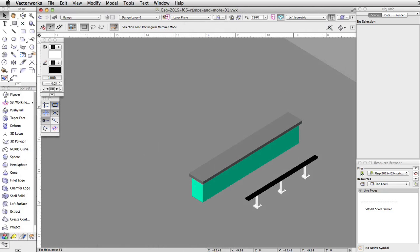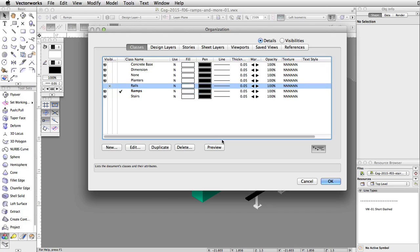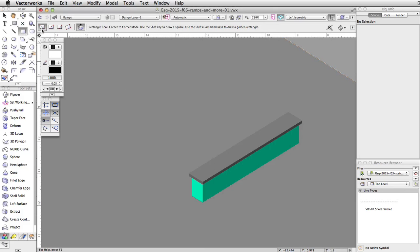To make it easier to create the ramp, set the Rails class to invisible. Activate the rectangle tool and enable the corner to corner mode.